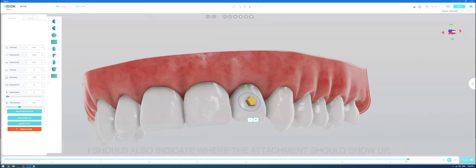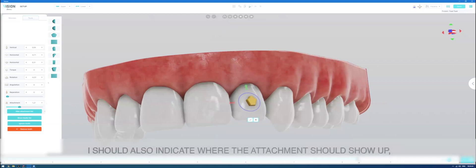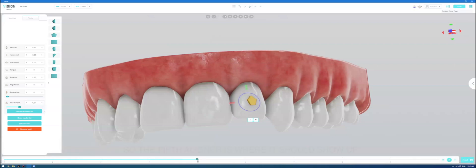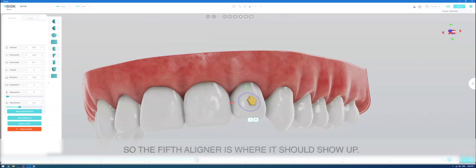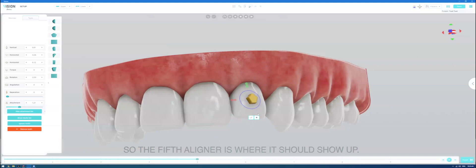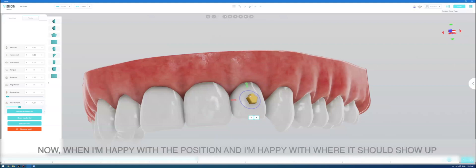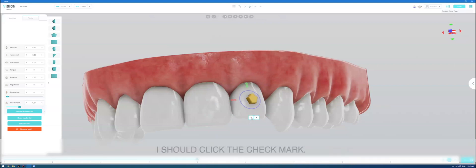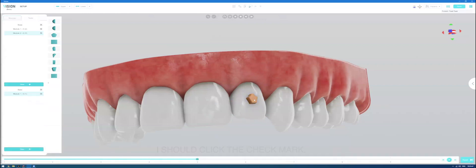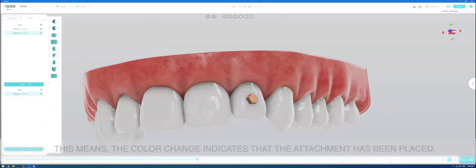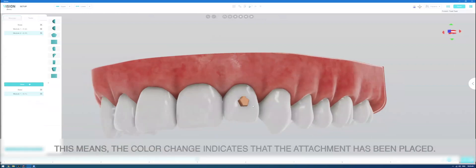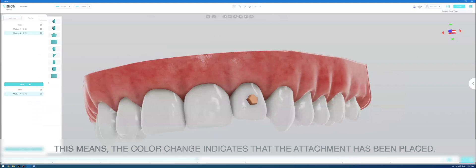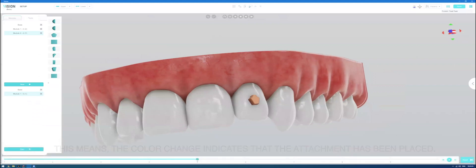I should also indicate where the attachment should show up. So, say, the fifth aligner is where it should show up. Now, when I'm happy with the position and I'm happy with where it should show up, I should click the check mark. And this means the color change indicates that the attachment has been placed.